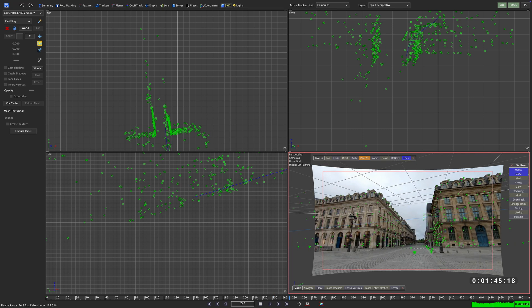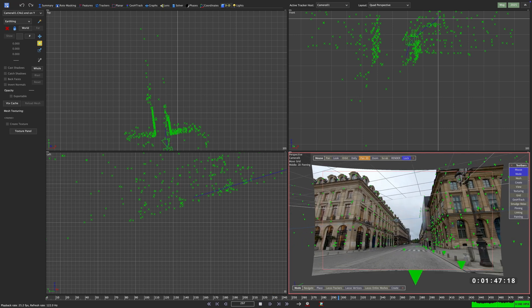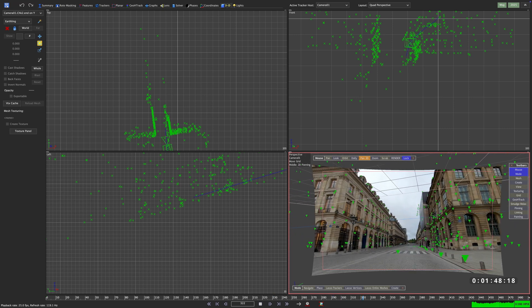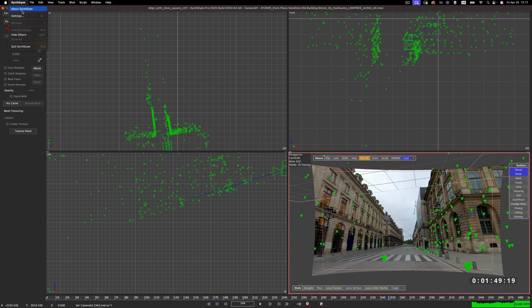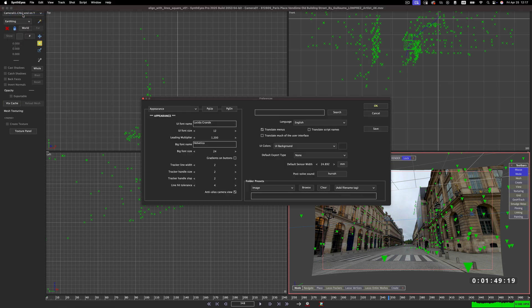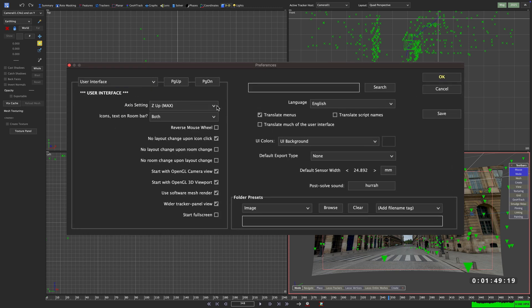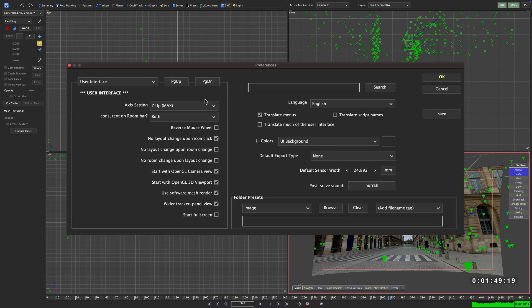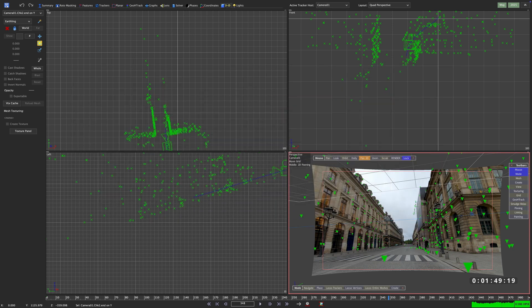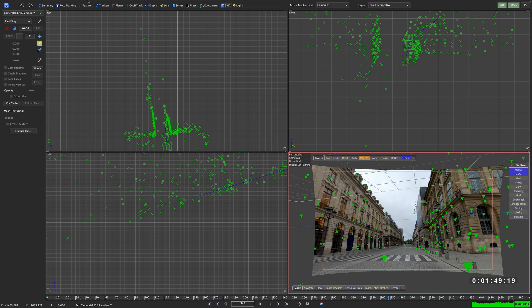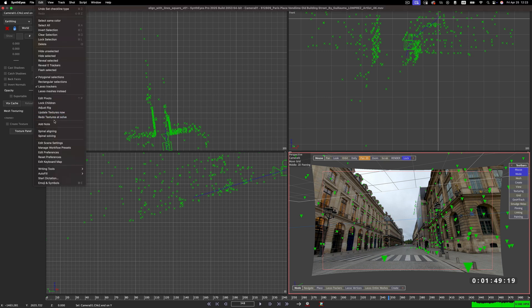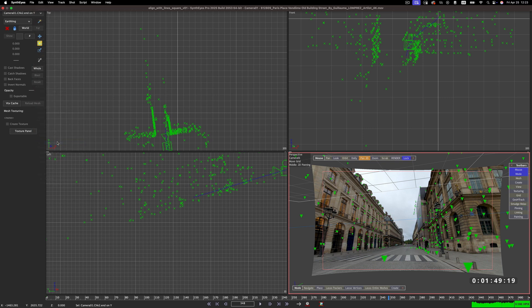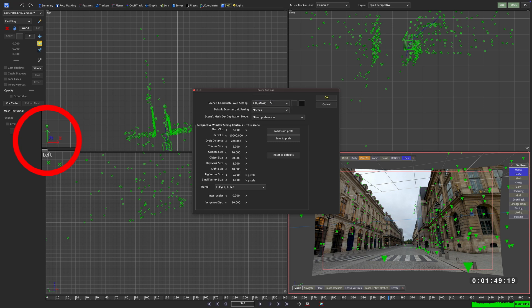Luckily SynthEyes is really flexible in this regard and lets you change this setting. If you want to set up your coordinate system to Y-up as a default, you can do this here by going to settings, user interface and choosing your preferred coordinate system. But you might have noticed that this didn't change anything in the scene we are currently working on. To change that, you can go to edit, scene settings and right up here you can change that setting for the current scene. And even while we are jumping through these options, you can see our little widget changing from z-up to y-up.